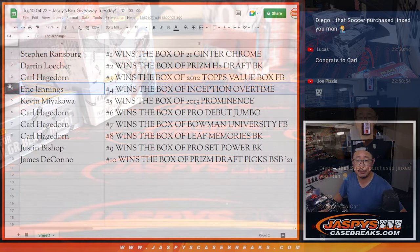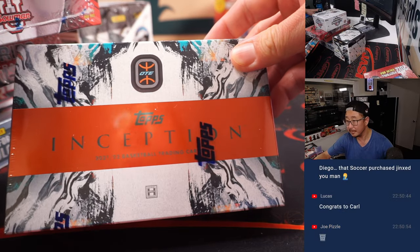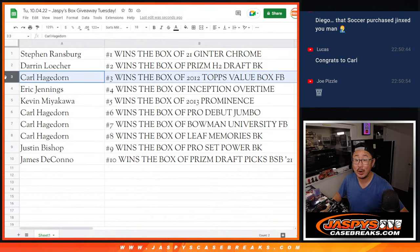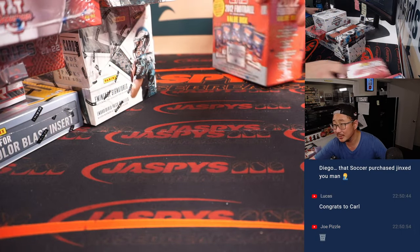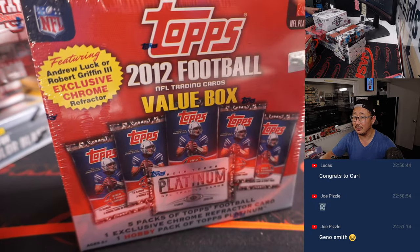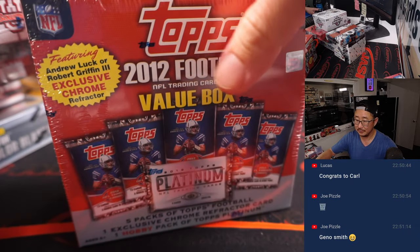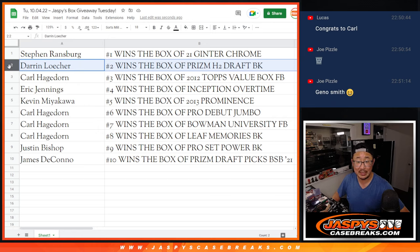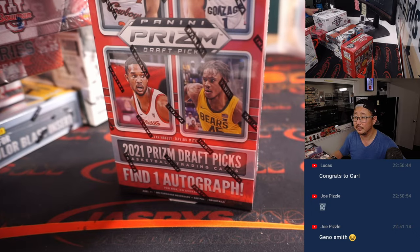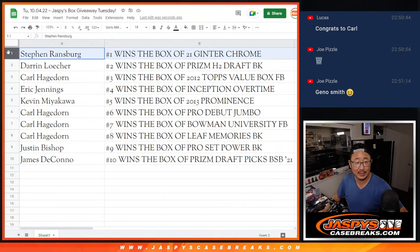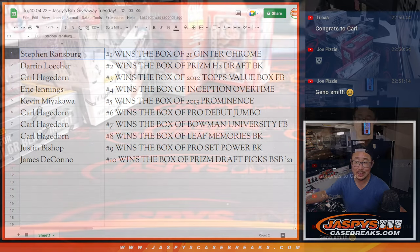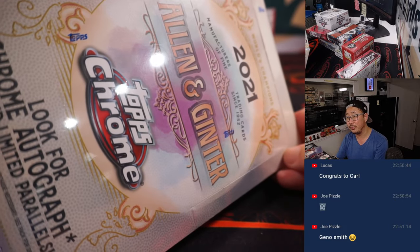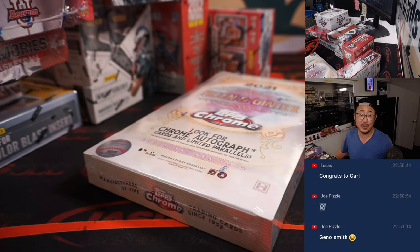Eric Jennings, box of Inception Overtime Basketball. Carl, with the 2012 Topps Value box, the football box. A little blast from the past, right here. Darren, with the box of Prism Hybrid Draft. And last but not least, Steven, with the box of 2021 Topps Chrome, Allen Ginter Chrome.